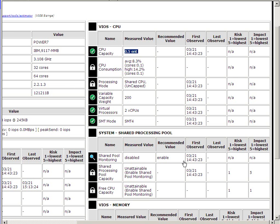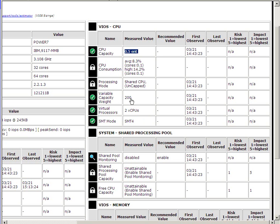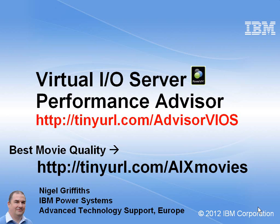Okay. Really simple to use. In my case, I'm not using my VIOS Server very heavily, so it's not reporting too many problems. And we can see up here, actually, the variable capacity weight. I've upped mine to 200 from the default of 128, and it likes that. It will complain about that if you don't do it.